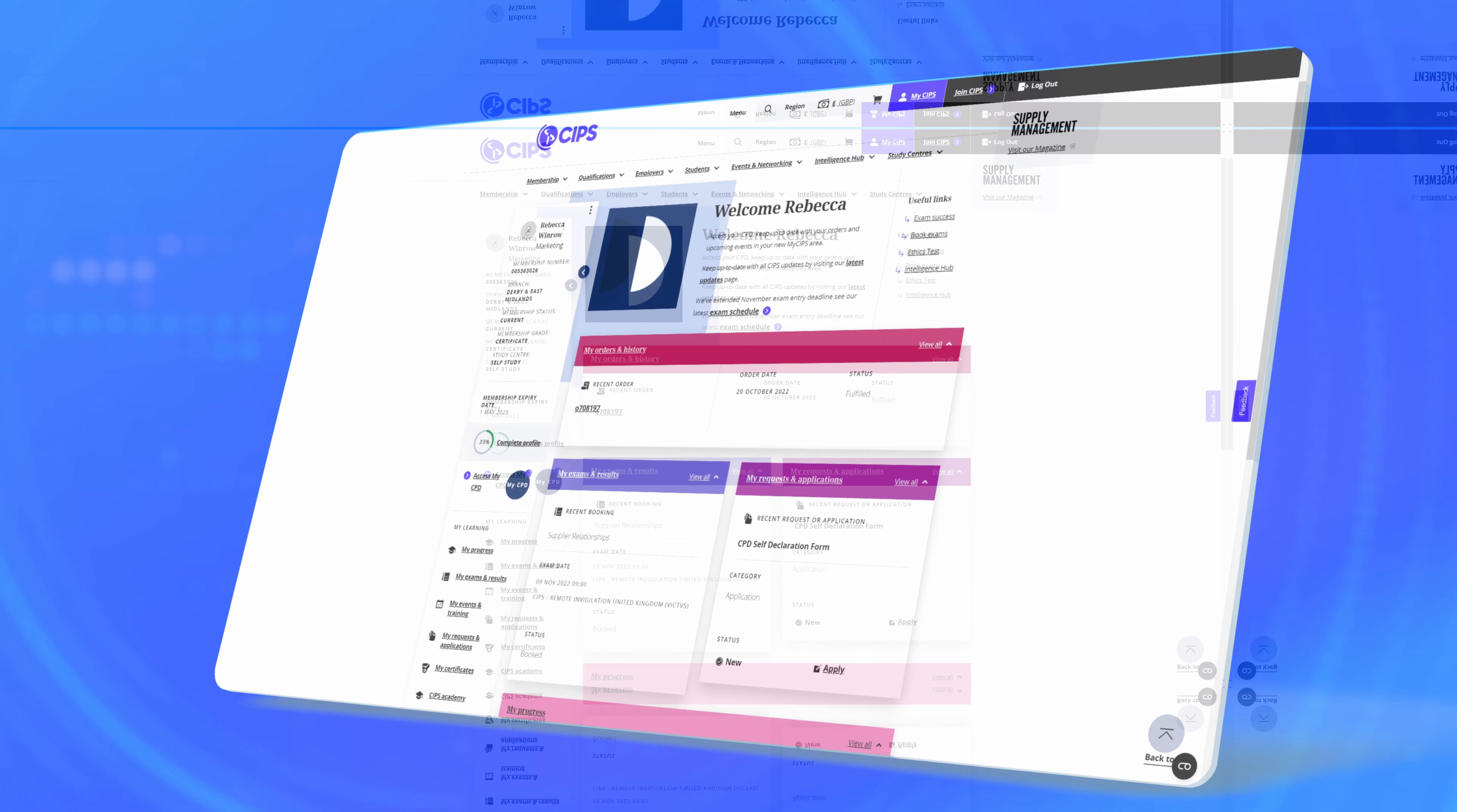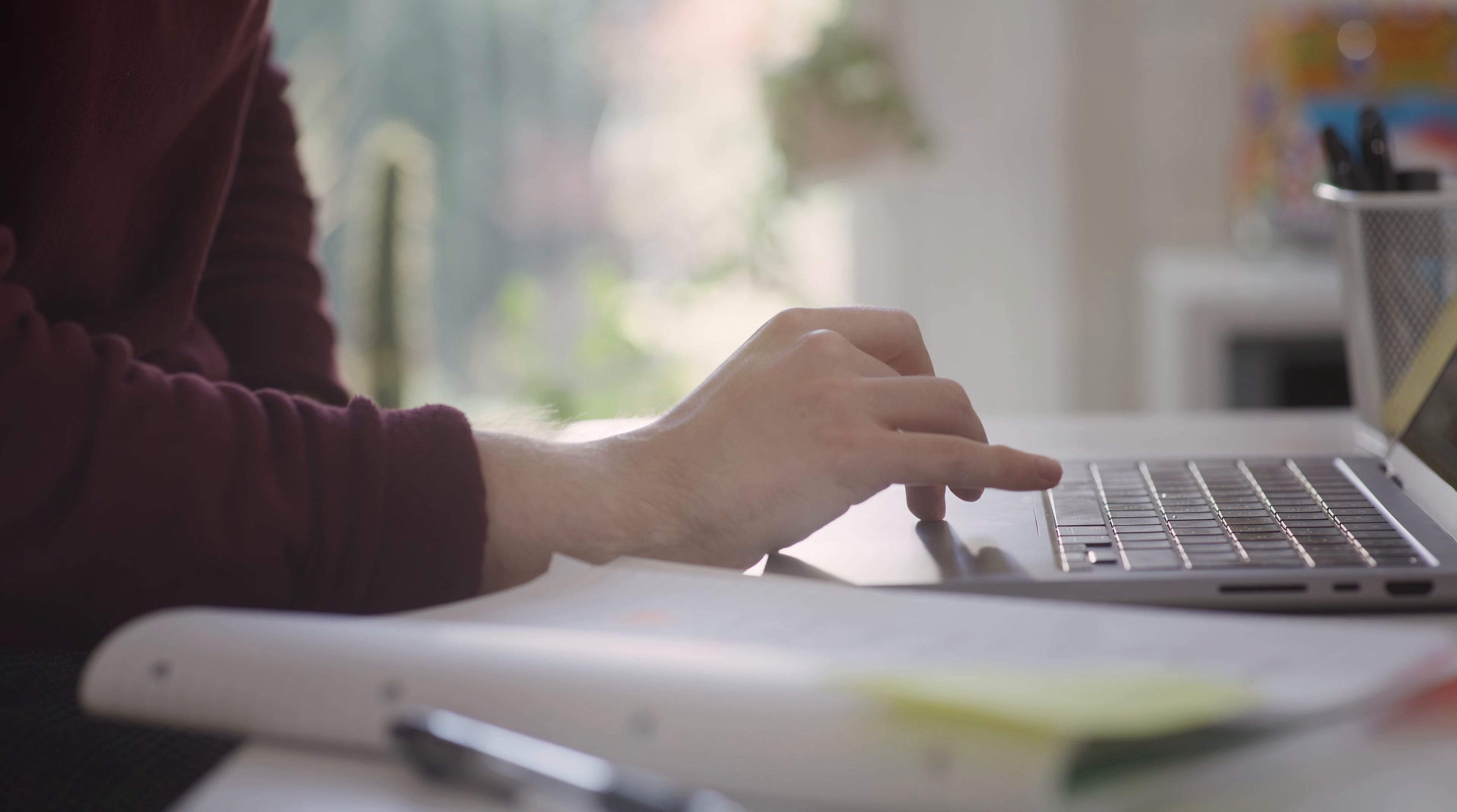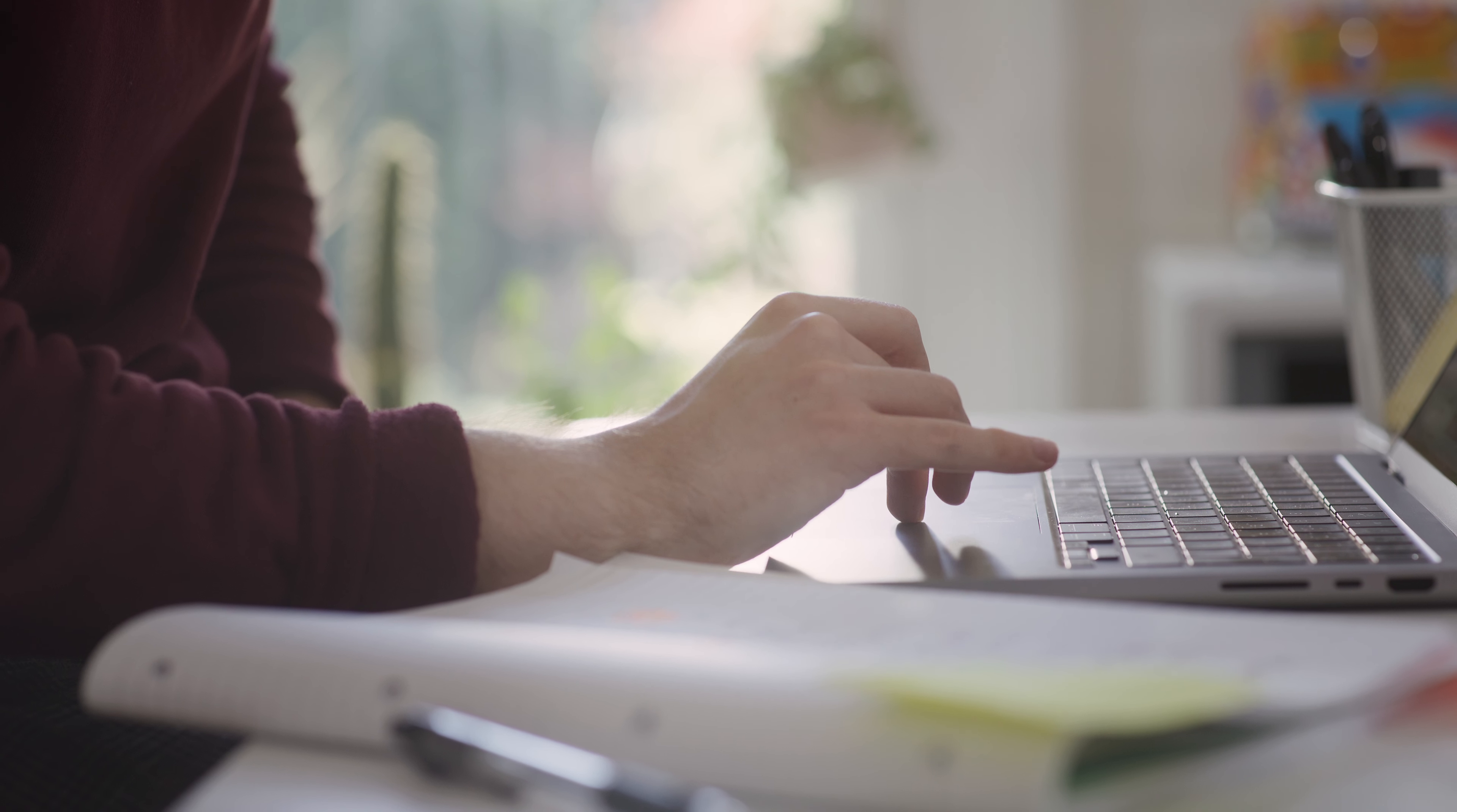In your dashboard you'll be able to see when your membership expires and when it's time for you to renew. You can check your membership number, branch and access myCPD online, your personal continuing professional development accounts.